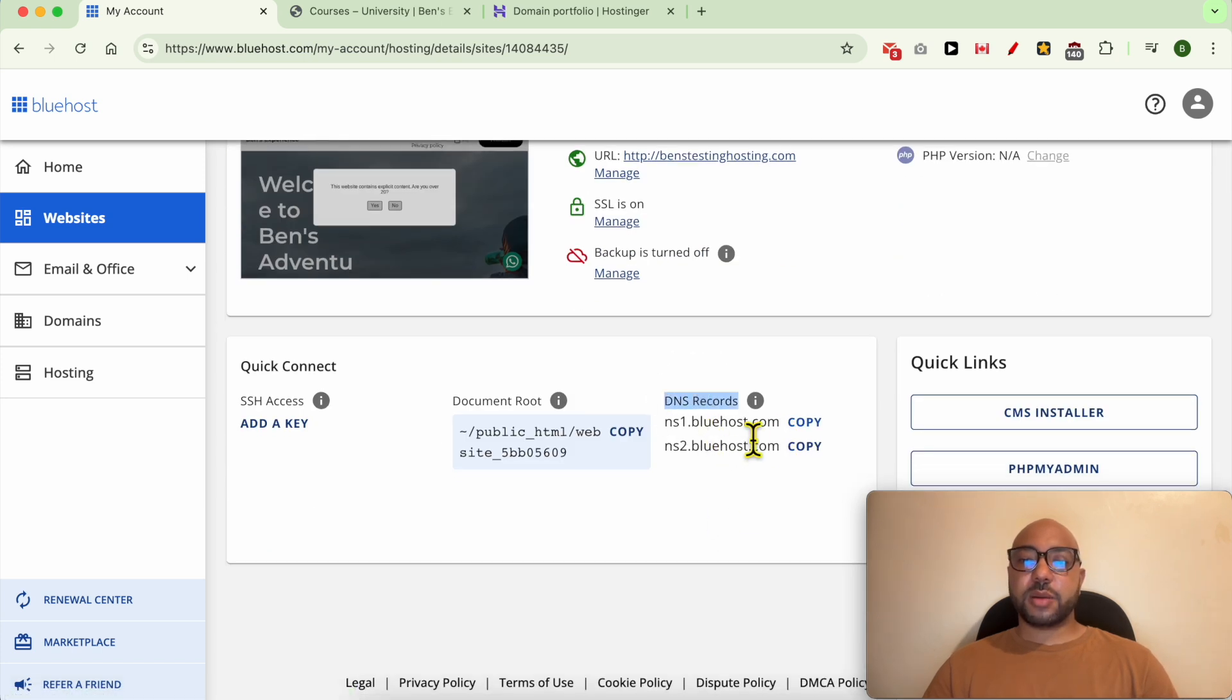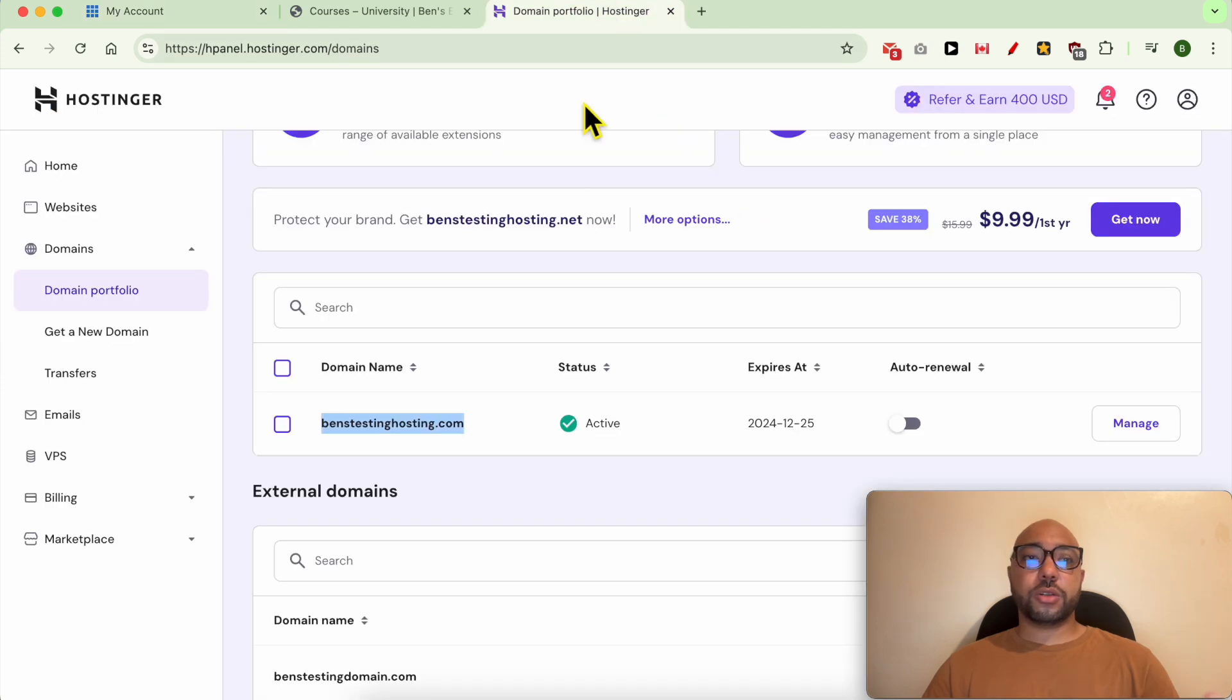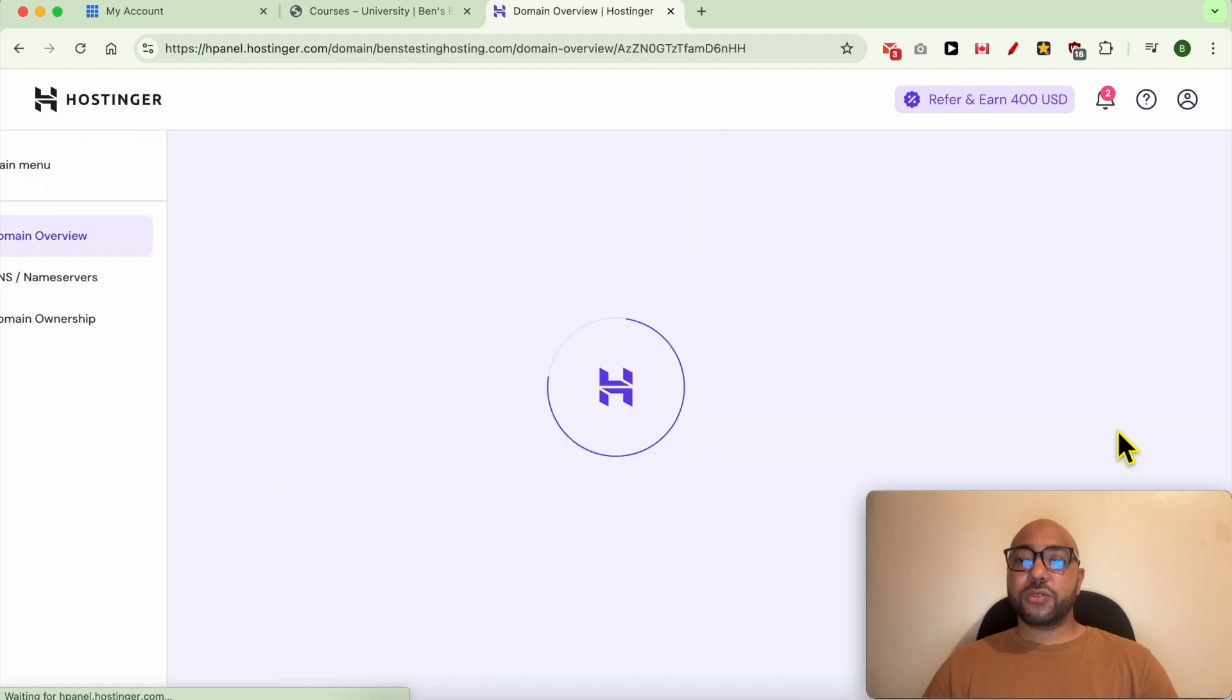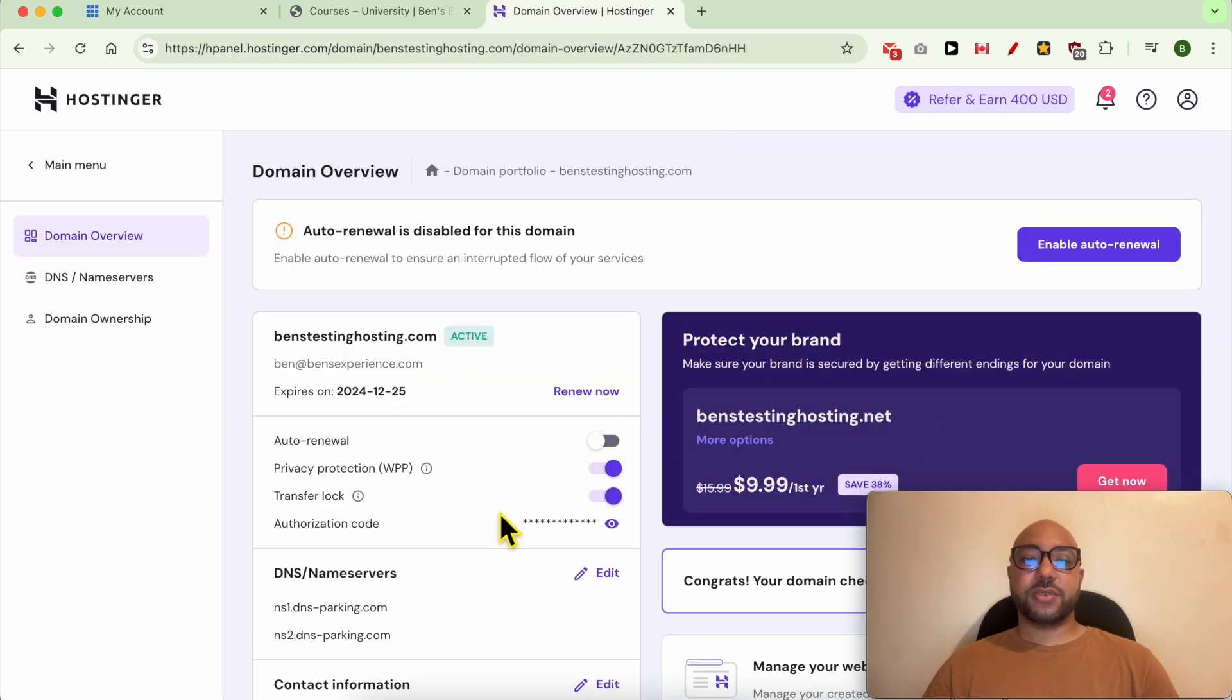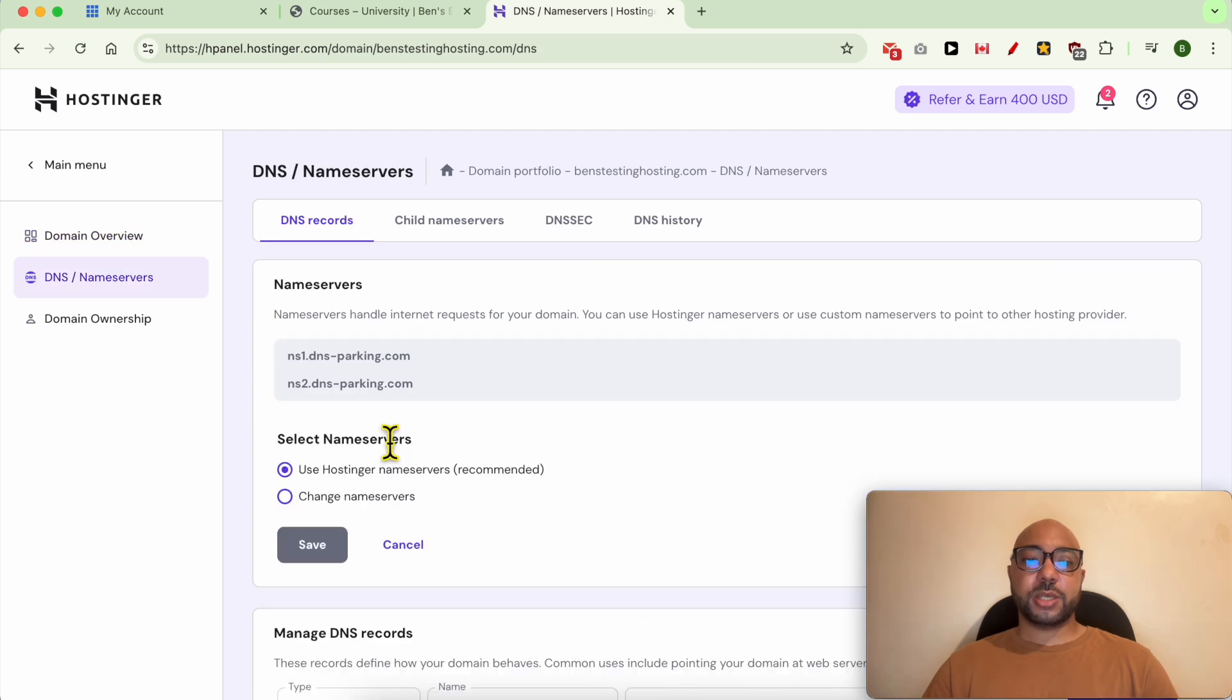Copy the first name server just like that, and go back to your domain provider. In my case, it's Hostinger. Look for something called DNS or name servers. Here they are. Click on Edit, click on Change name servers.